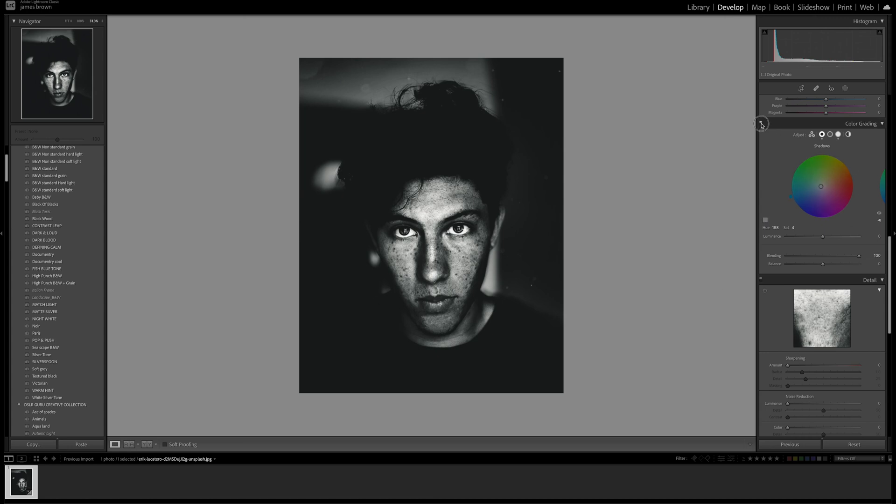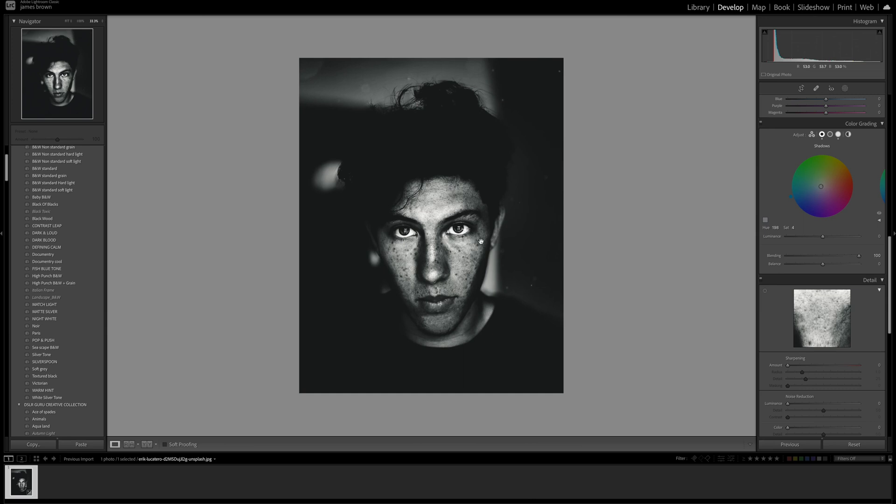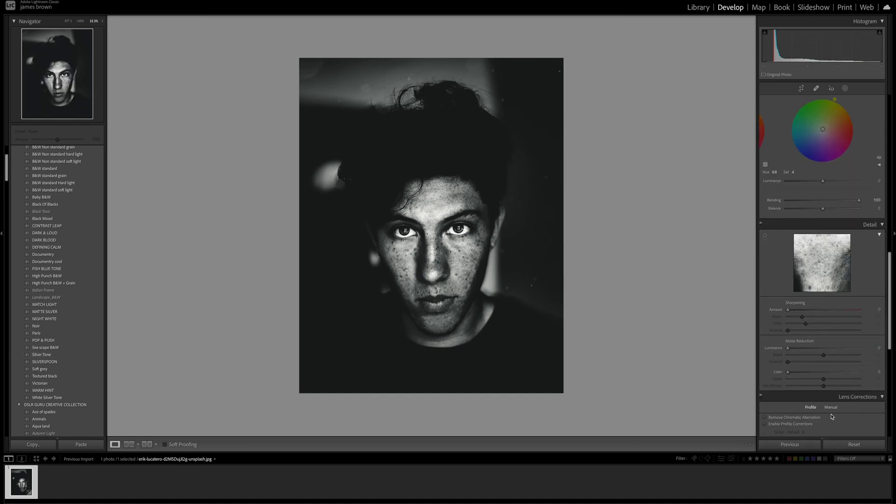You can see what that does, it's very minimal but it certainly gives some color back into the image. So we've got almost a green tone to this. The highlights look pretty good.